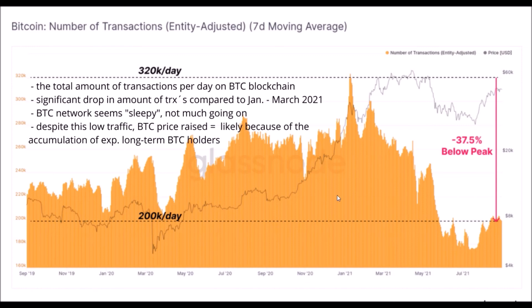So this is the end of the first part of the on-chain data analysis. In the second part of this video I will show you some profit and loss charts and I will also share my outlook for the following months for the crypto market. Thank you very much for watching.